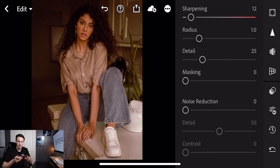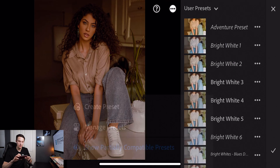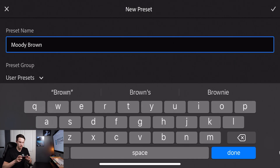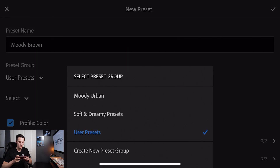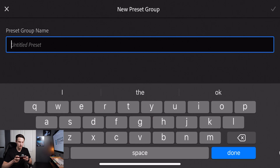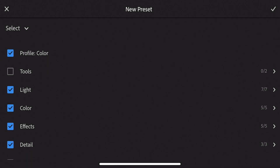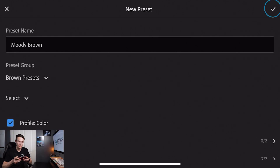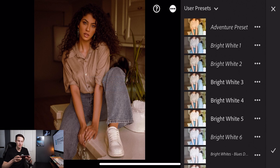Now that all of our adjustments are complete, let's create our preset. Going down to the preset option, we're going to create a new preset by clicking on the three dots icon in the corner and then clicking create preset. I'll call this 'Moody Brown', press done, and then create a new user preset group called 'Brown Presets'. Click done and that will save a new preset group in your presets panel. Make sure that all of the options are checked off, then press the checkmark in the upper corner — our brown preset has been saved.